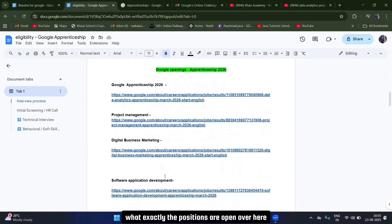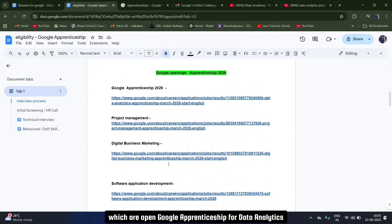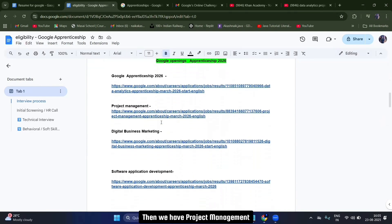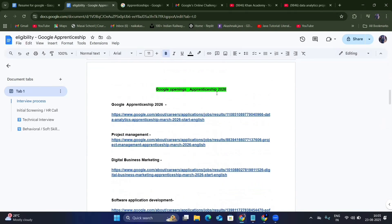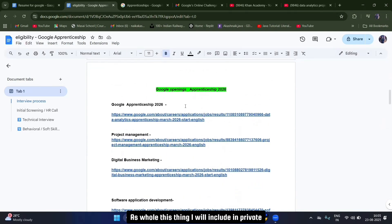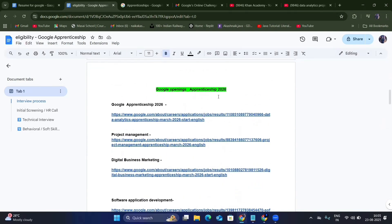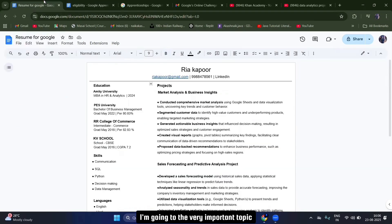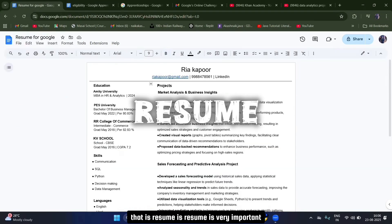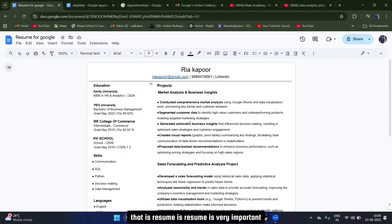Just to quickly brief you about the open positions: Google apprenticeship for data analytics, project management, digital business marketing, and software application development. I will include the full link in the description box and you can access it from there. Now let's go to the very important topic — the resume.